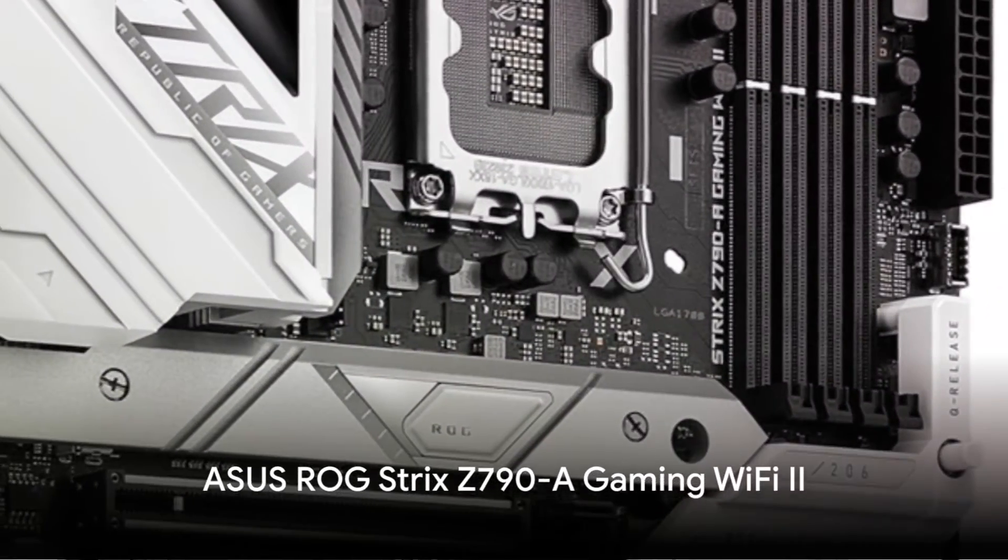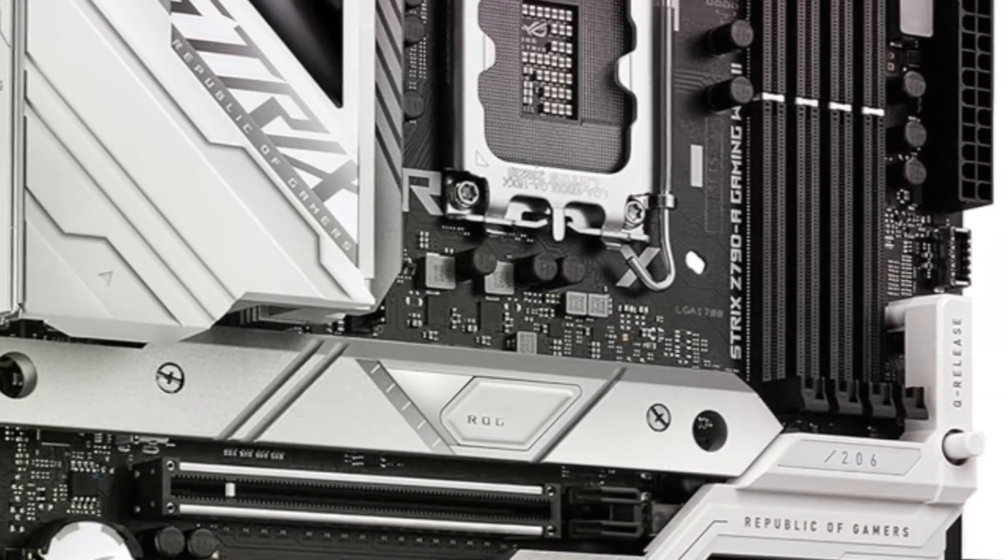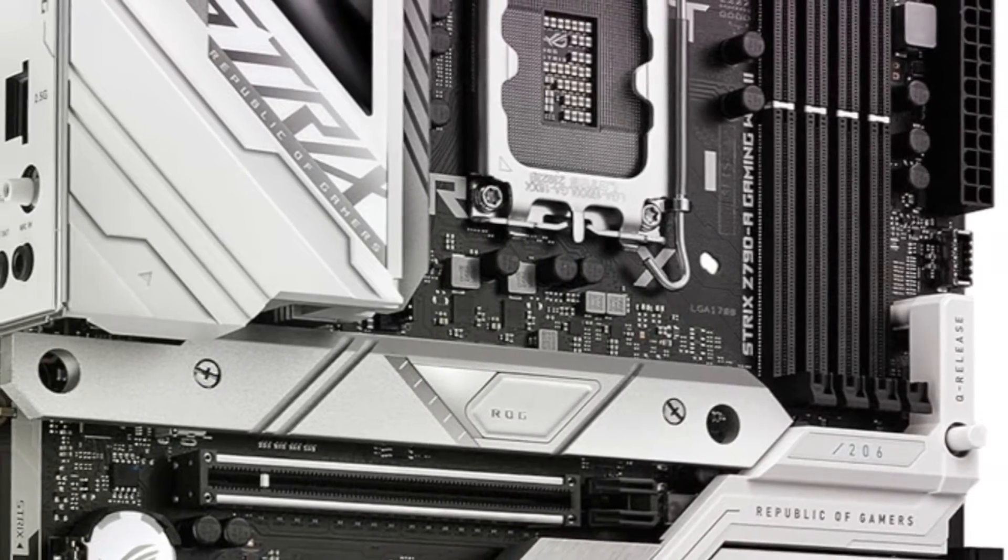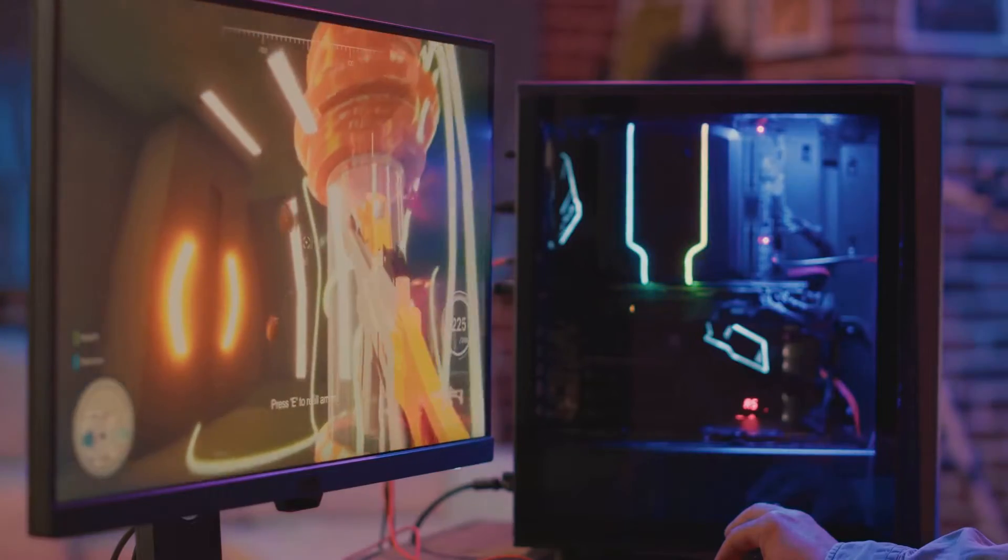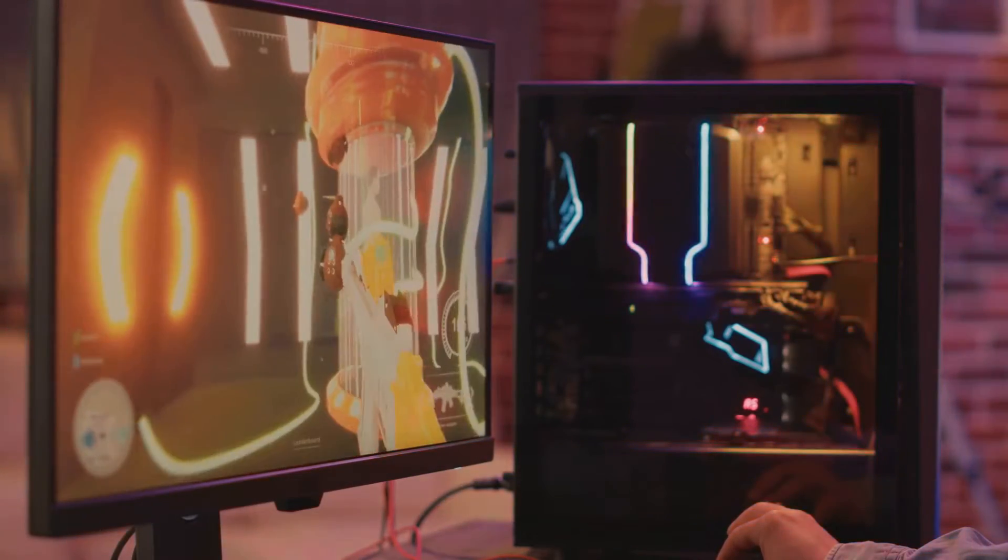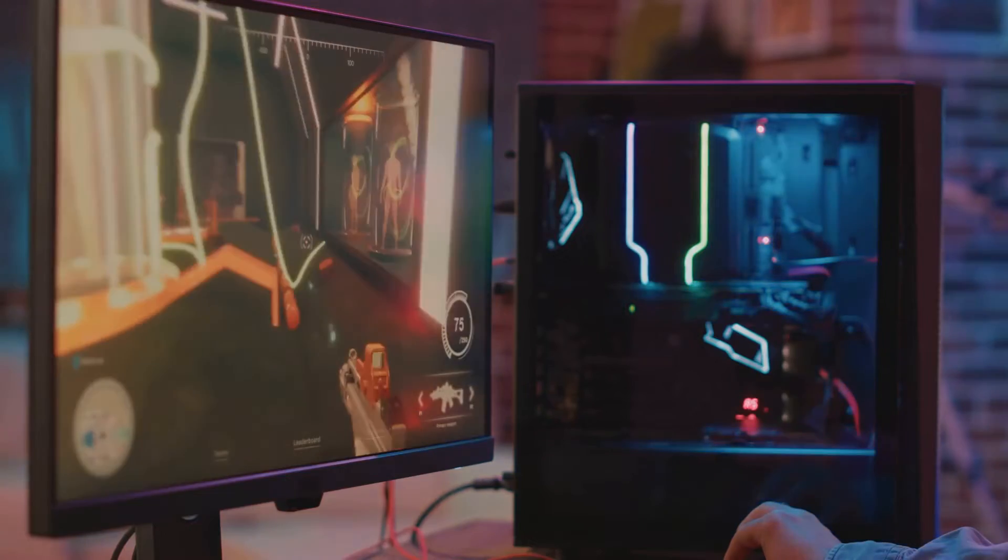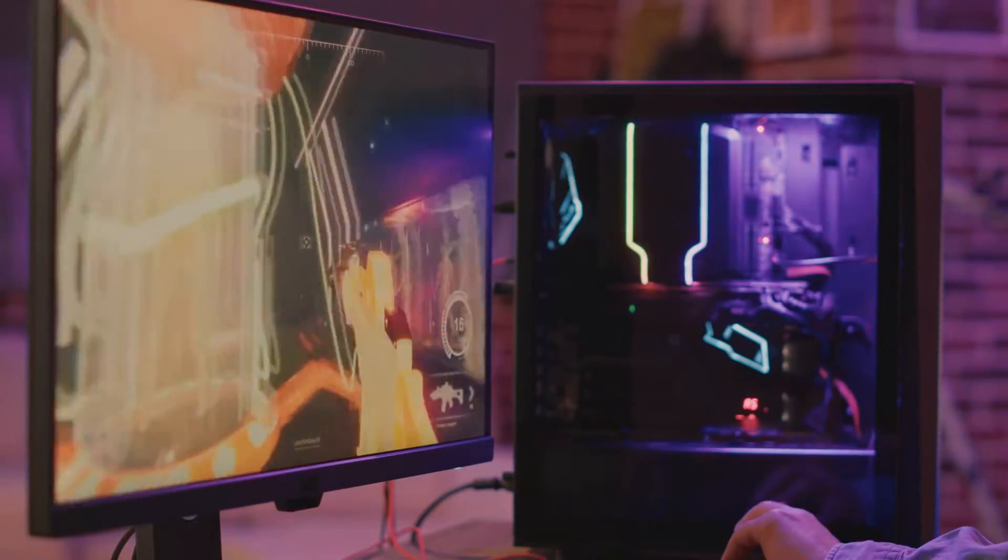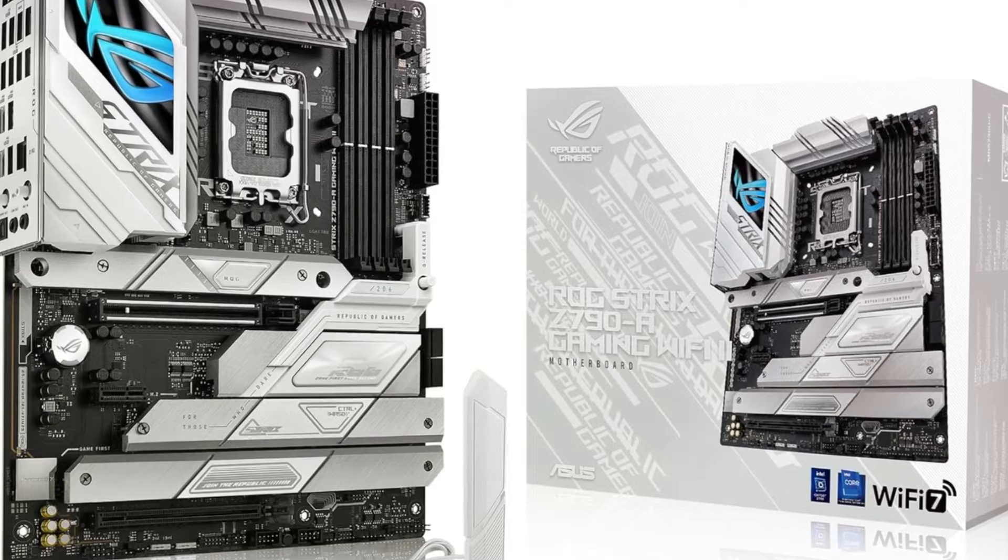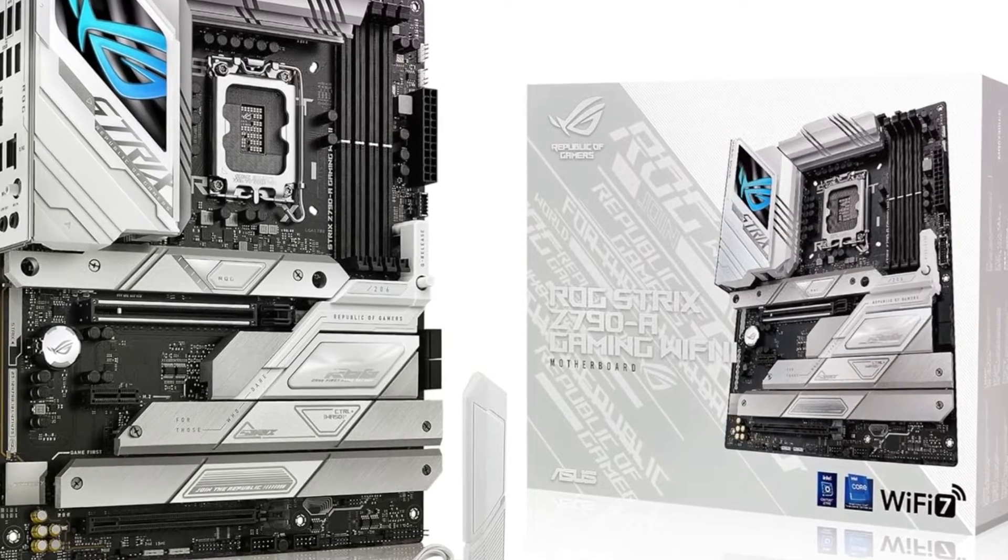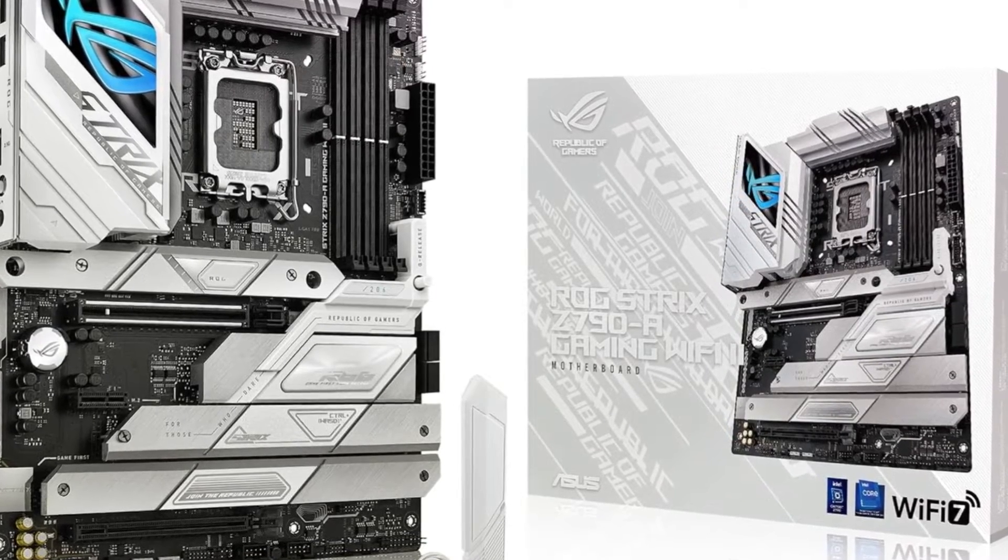The Asus ROG Strix Z790E Wi-Fi 2 motherboard is designed to fully support the newest 14th Gen Intel Core processors. It has a robust 16 plus 1 plus 2 power design with dual ProCool 2 power connectors to provide stable power delivery to multi-core CPUs. Massive heat sinks connected by an L-shaped heat pipe efficiently dissipate heat from the high amperage voltage regulators.